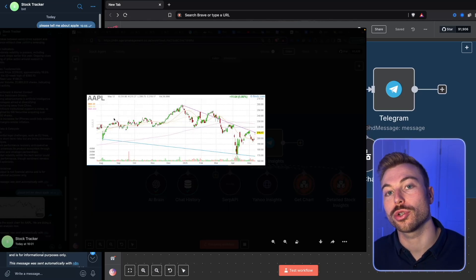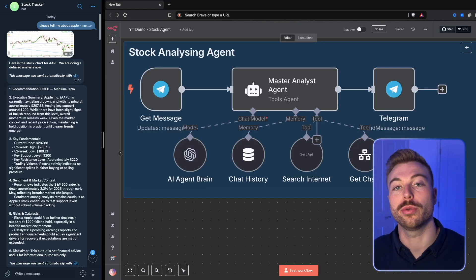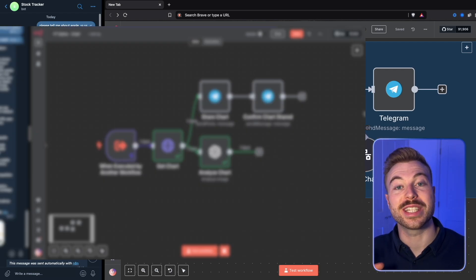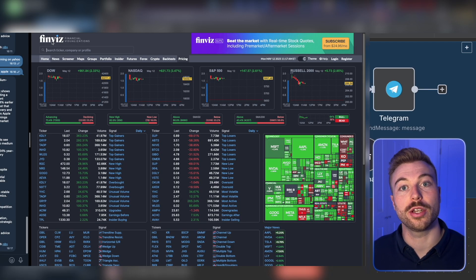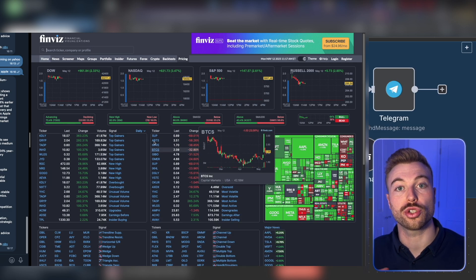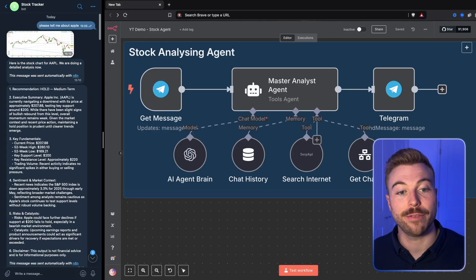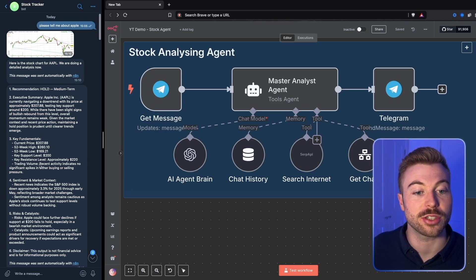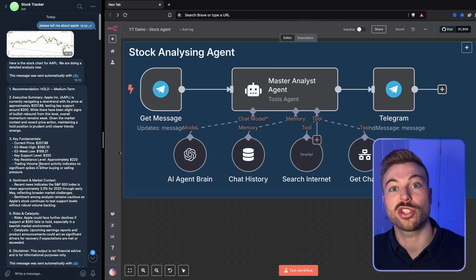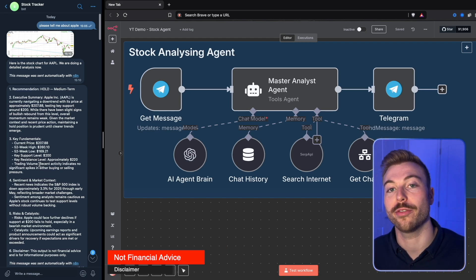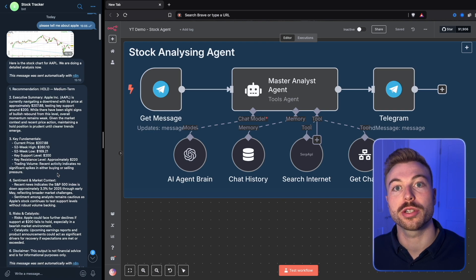This AI agent reads stock charts like a Wall Street pro, and you can build it without any code. Let me show you exactly how it works — grabbing live data from a chart to show the stock price, volume trading, and lots of information, giving you insight on whether you should buy it, sell it, or whatever it may be. But first, let's jump into a quick demo to see exactly how it works.